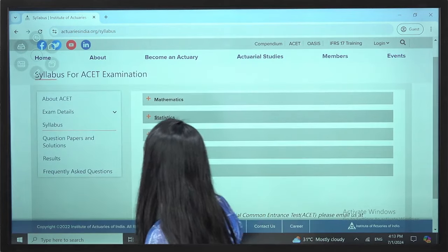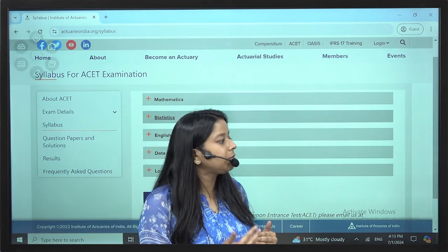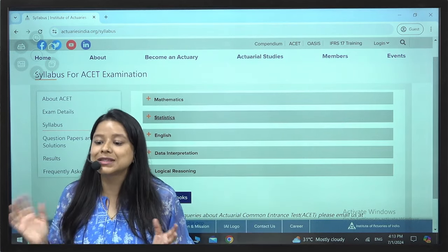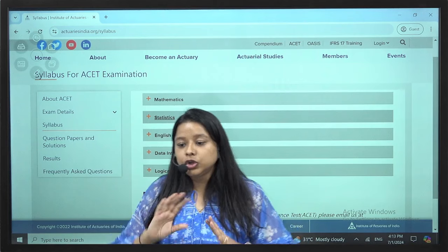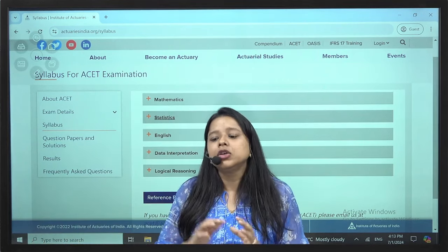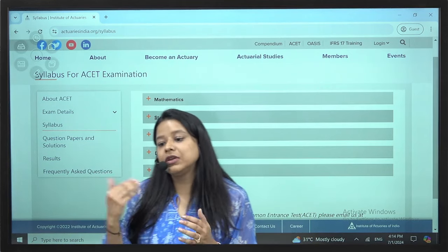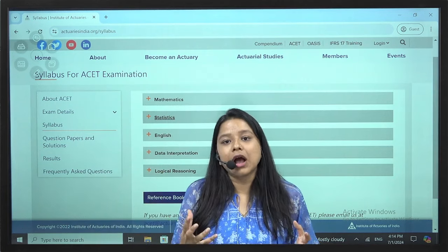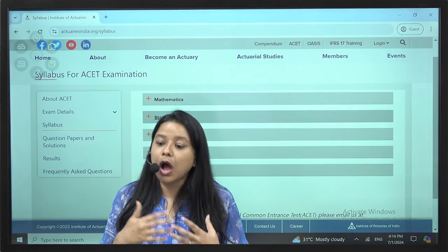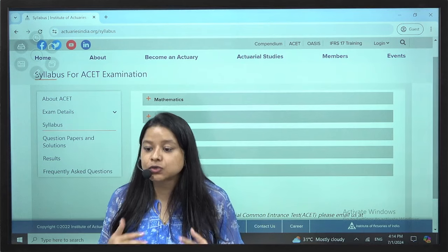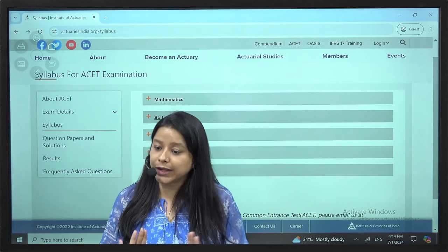Given approximately 3 to 4 months of time before the exam, if you give 2 hours every day to your ACET studies, you can easily clear the paper. One hour will be live classes and 1 to 1.5 hours can be self-study. We will give you targets, guide you on strategies, how to practice questions and from where to practice.